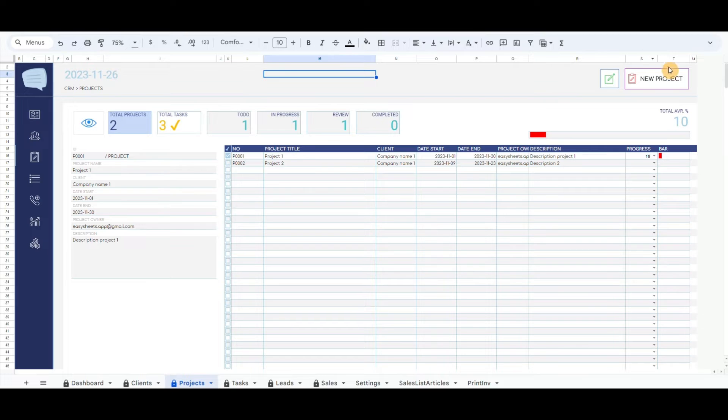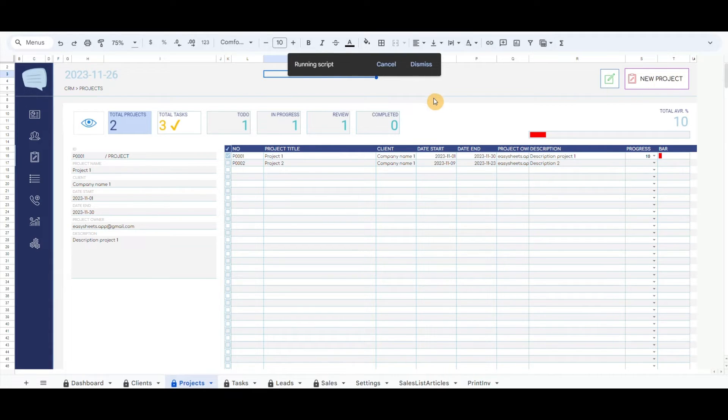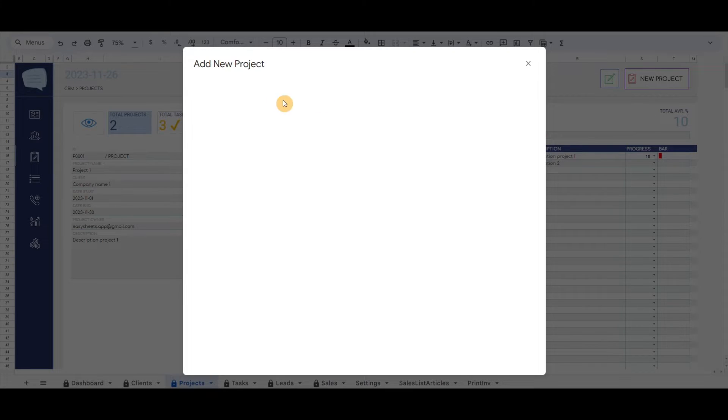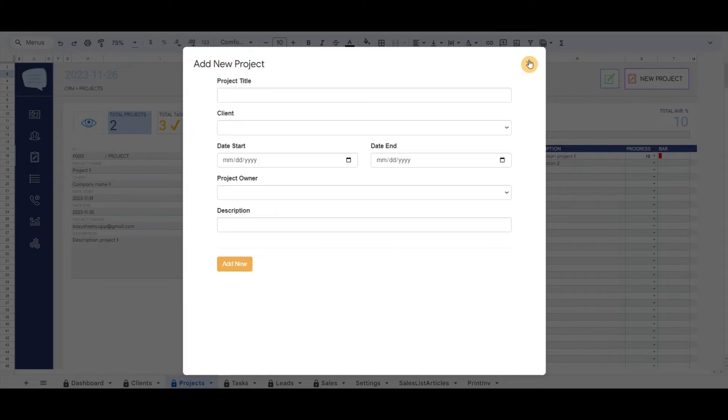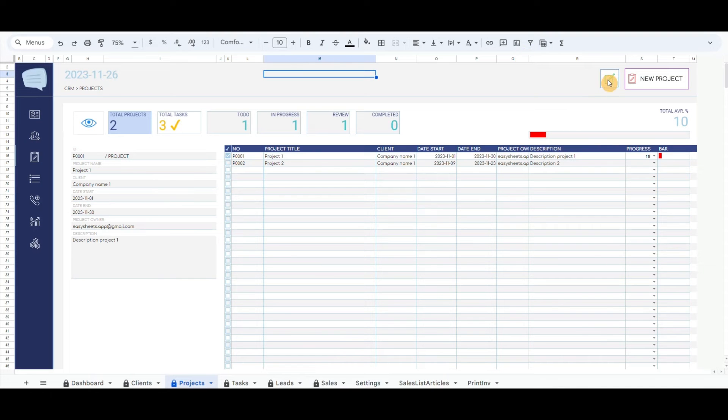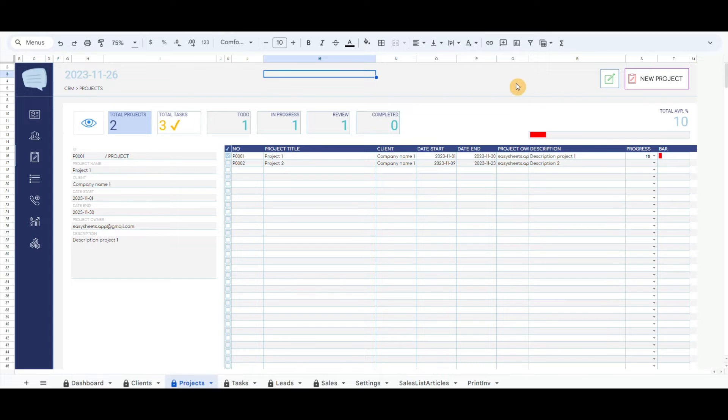On the project page, you have a top right menu to record new projects, same as in the dashboard. It has also a button to redirect to the total list of projects, where you can delete or update the project.